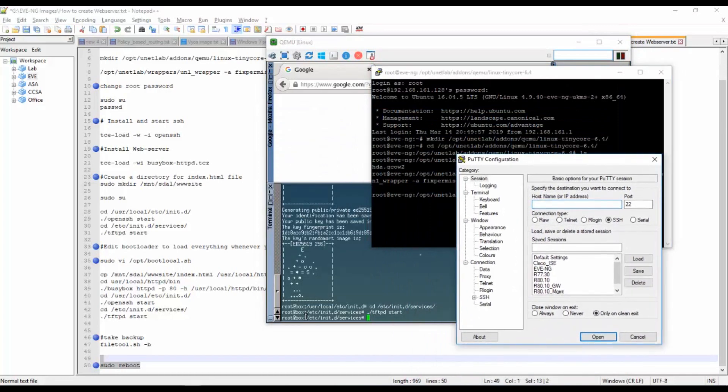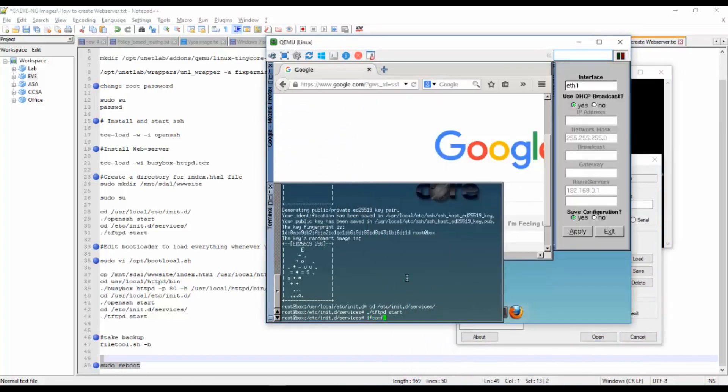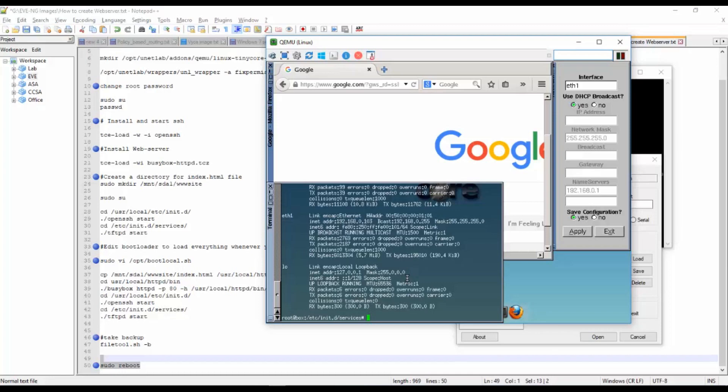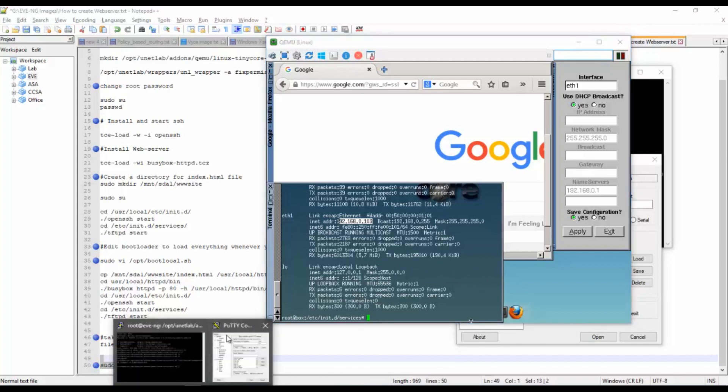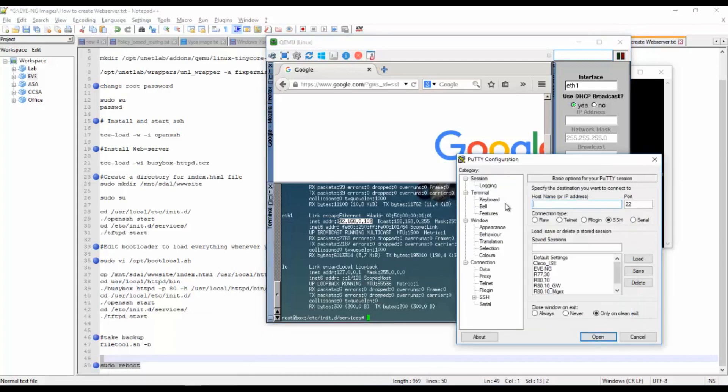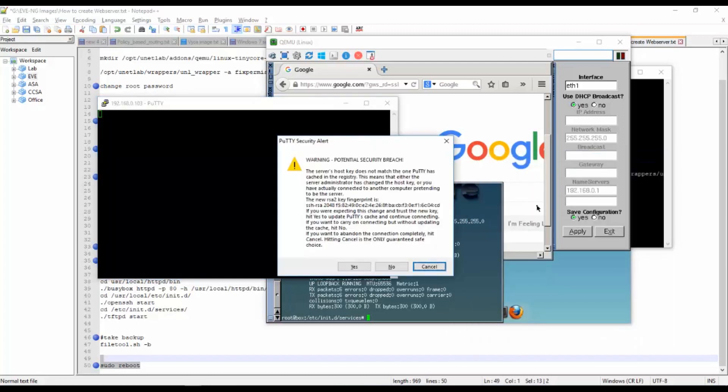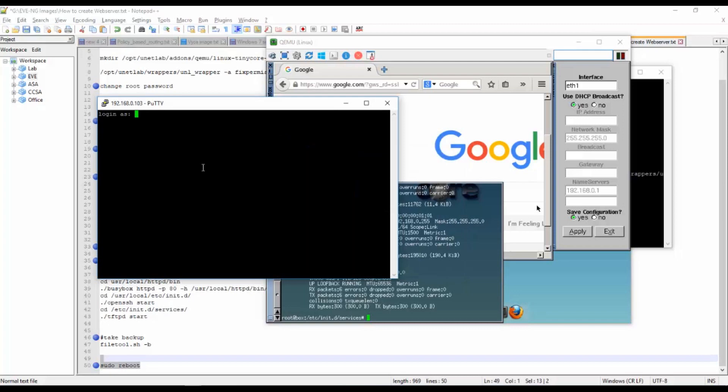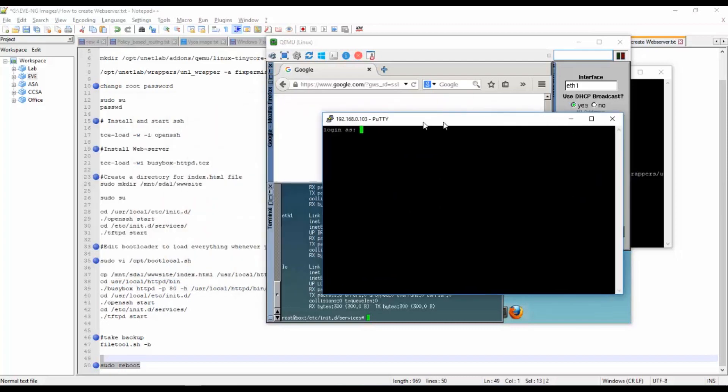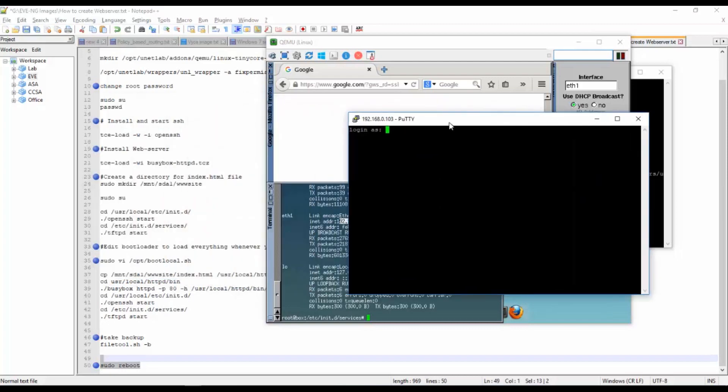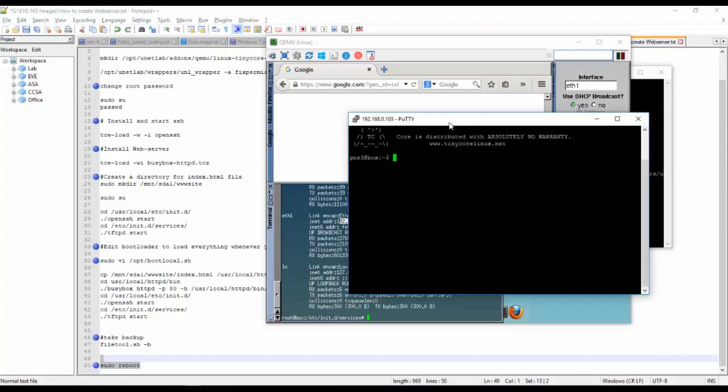Now what I will do is I will access these services from my local machine. For that I will enter my config. The IP address is 192.168.0.103. Yes, I'm able to access the SSH from my local machine.